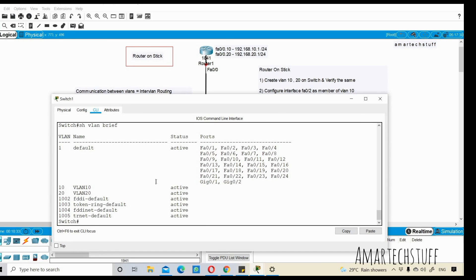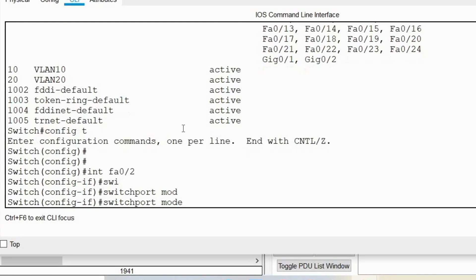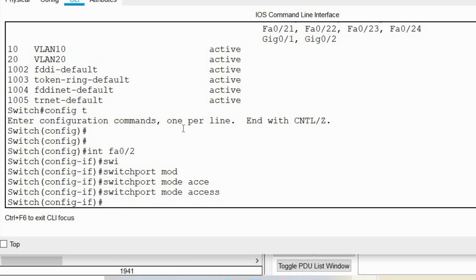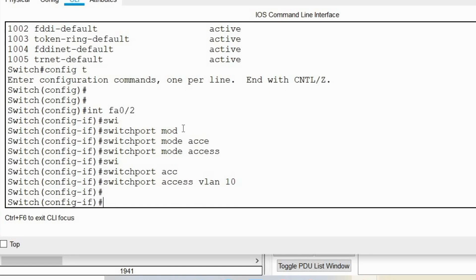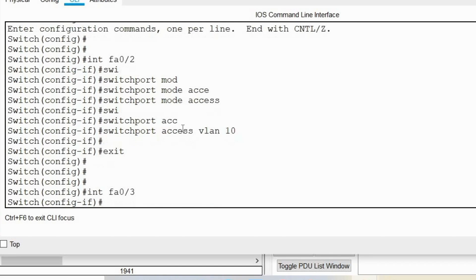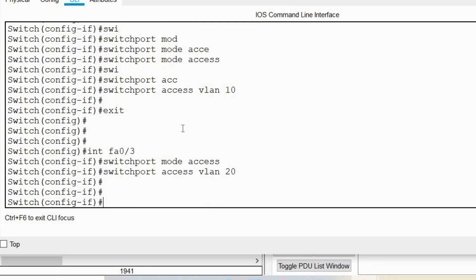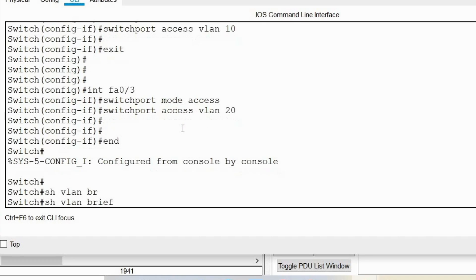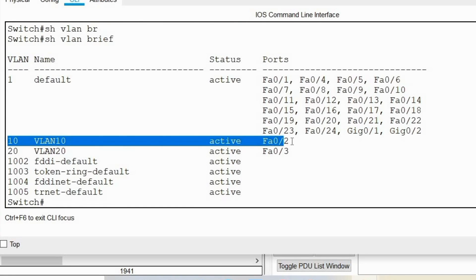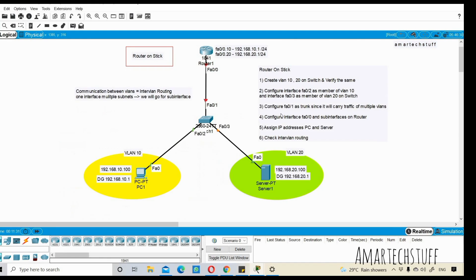On the switch, I'll configure interface FastEthernet 0/2 with 'switchport mode access' to make it an access port — an access port is a member of only one VLAN. Then I'll do the same for interface FastEthernet 0/3 with 'switchport mode access' and assign it to VLAN 20. Let's verify with 'show VLAN brief' — FastEthernet 0/2 is now a member of VLAN 10 and FastEthernet 0/3 is a member of VLAN 20.